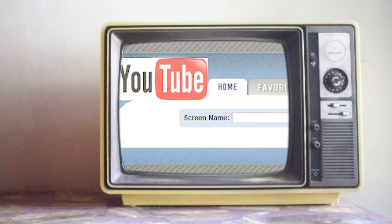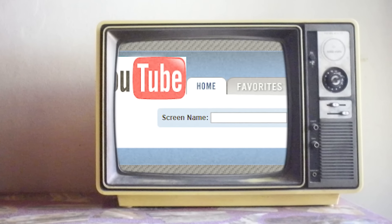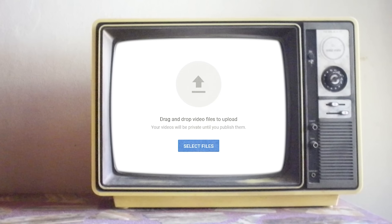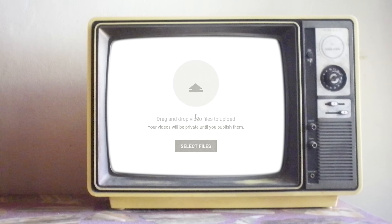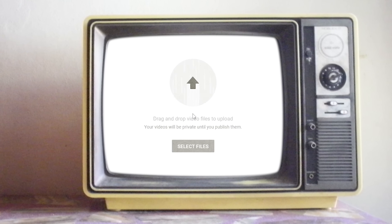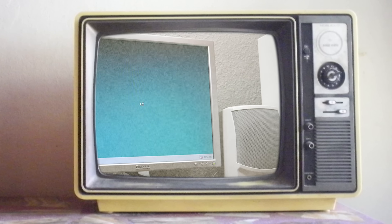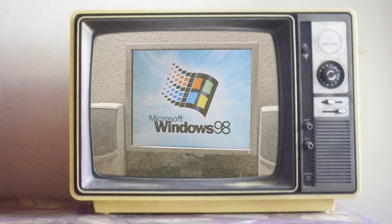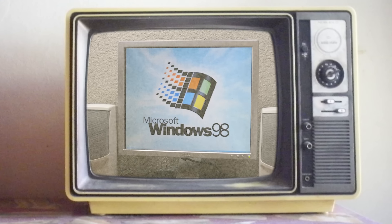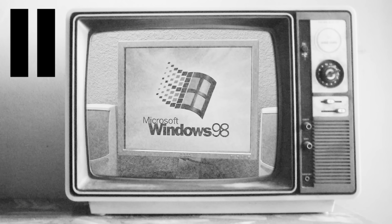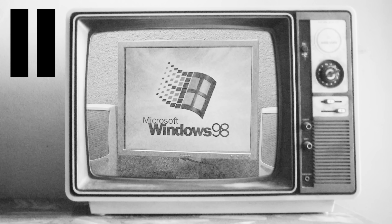Believe it or not, that title isn't clickbait. The video you're watching right now was actually uploaded from a computer running Windows 98. Well, that's what I would have said if this whole thing actually worked. But we came pretty close to actually being able to do this, so here's the whole story.